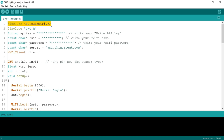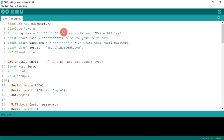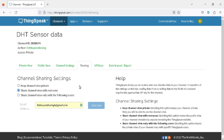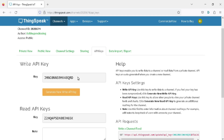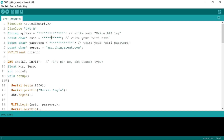At the top of the programming code, I have defined the ESP8266 WiFi header and below it the DHT sensor header. In the API string, you need to write the Write API key of your ThingSpeak channel — you will find it in the API Keys tab of your channel. Below that, write the WiFi name you want to connect your NodeMCU board to, and below that write the WiFi password.